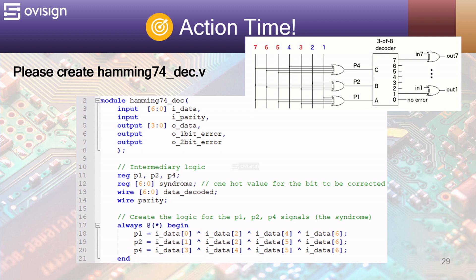Our module has 7 input bits for Hamming 7.4 codewords and an extra parity bit for Hamming 8.4 codewords. Next we have 4 bits of output data and 2 individual bits for 1 bit and 2 bit errors.